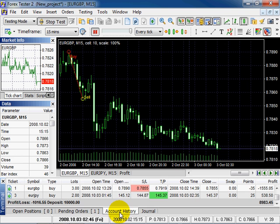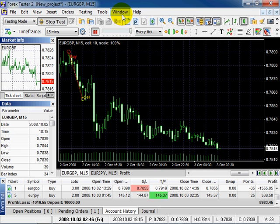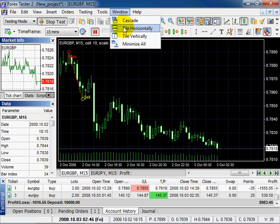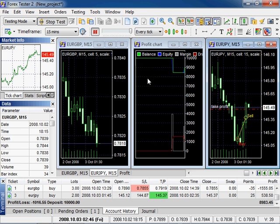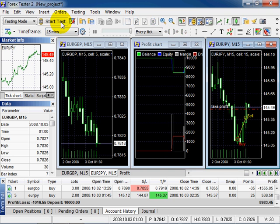Account history displays the testing history of all currency instruments. You can observe the chart's movement simultaneously and changes on profit chart, equity and margin. Stop test. Thank you for watching our video tutorial.